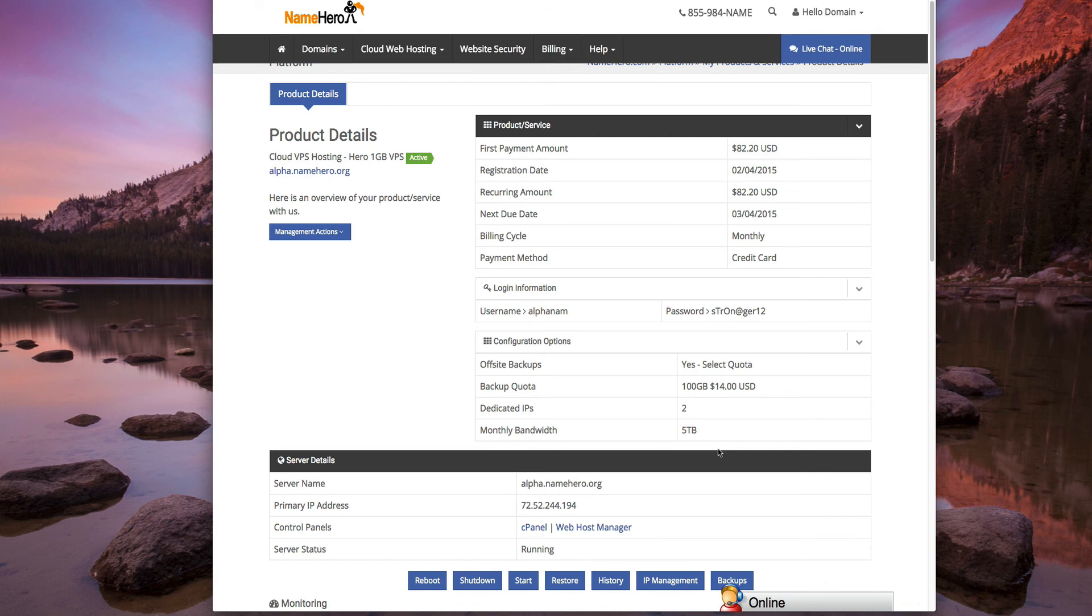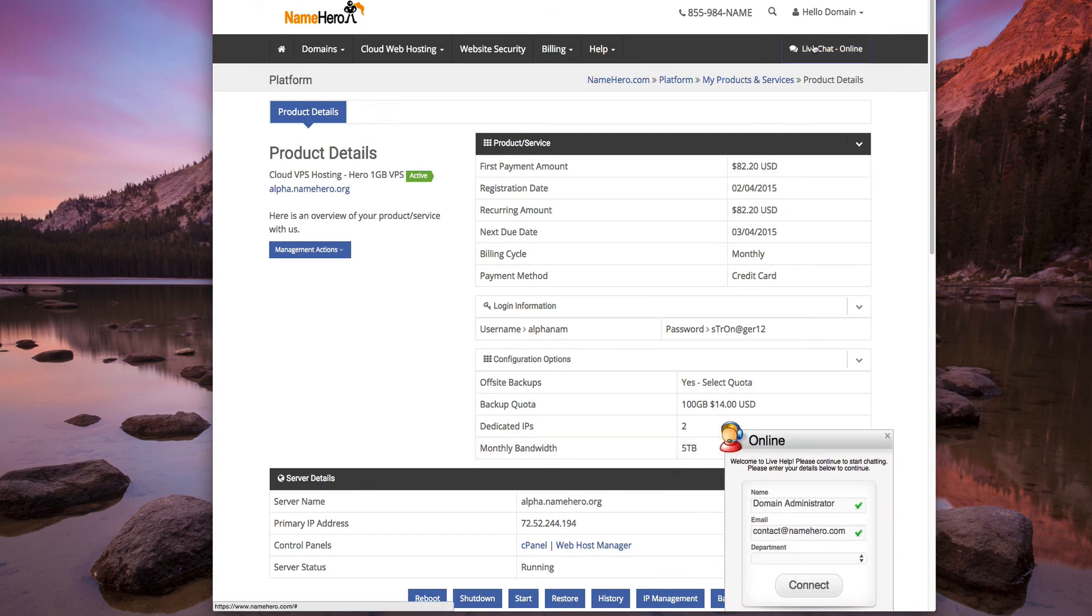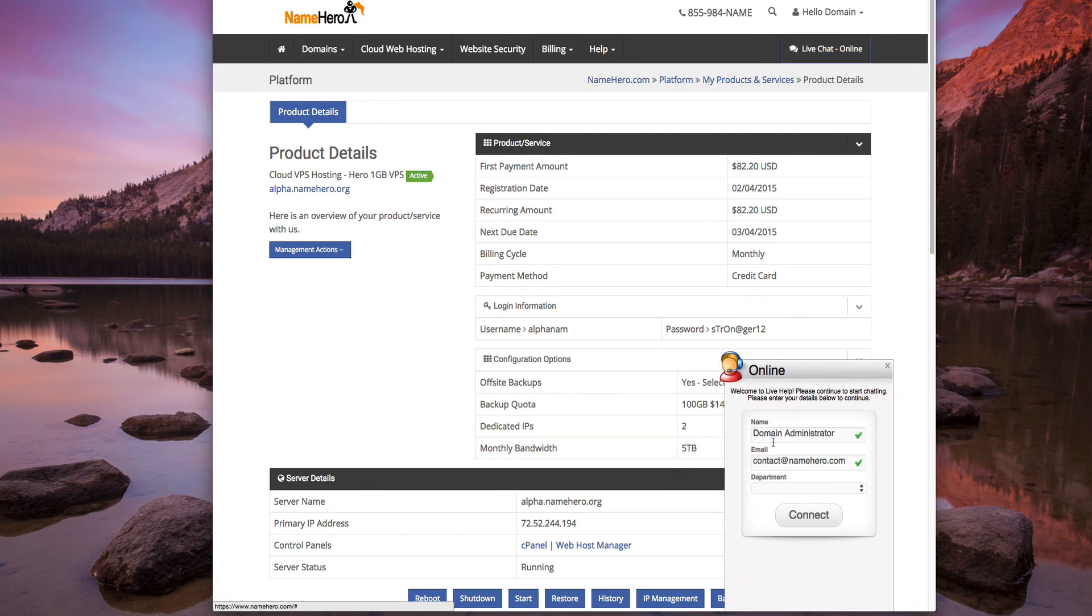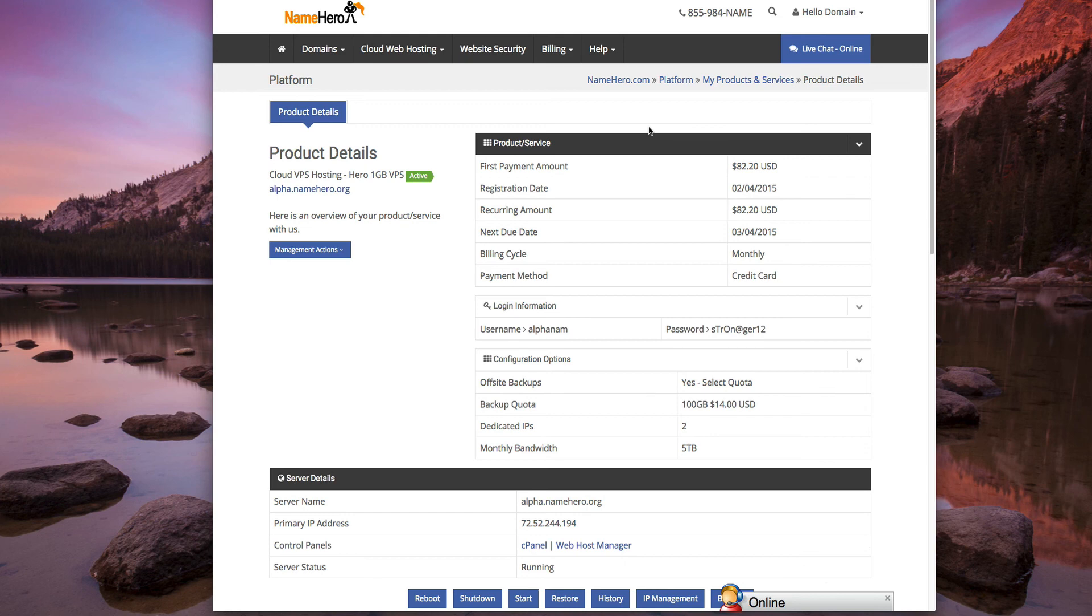If you have any questions, feel free to hit us up on the live chat. All you have to do is click live chat and we'll come right on here. Or you can just give us a call at 1-855-984-NAME. Or you can shoot us an email. Contact at NameHero.com or even support at NameHero.com, whichever one you prefer. So, thanks everyone for watching. We look forward to helping you out with your web hosting needs. Enjoy the cloud.